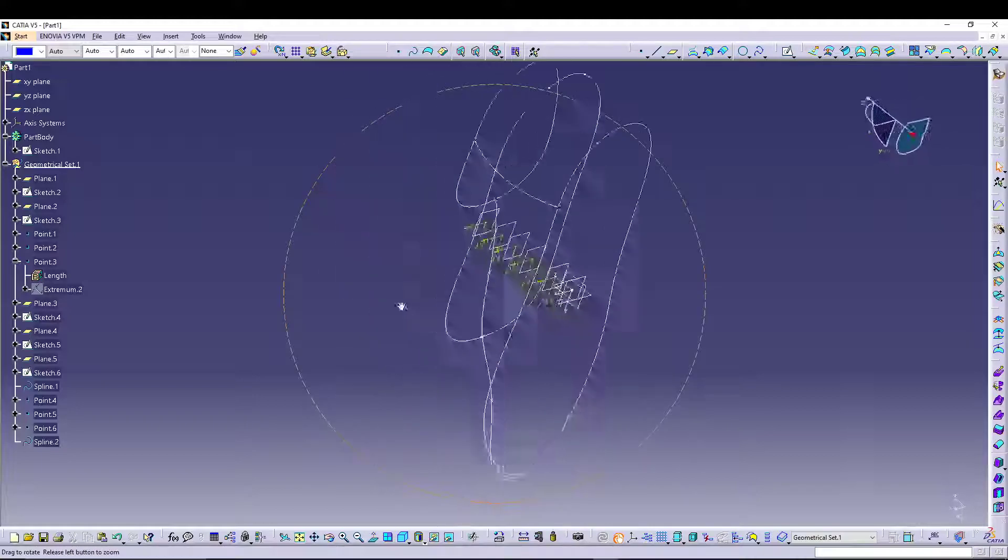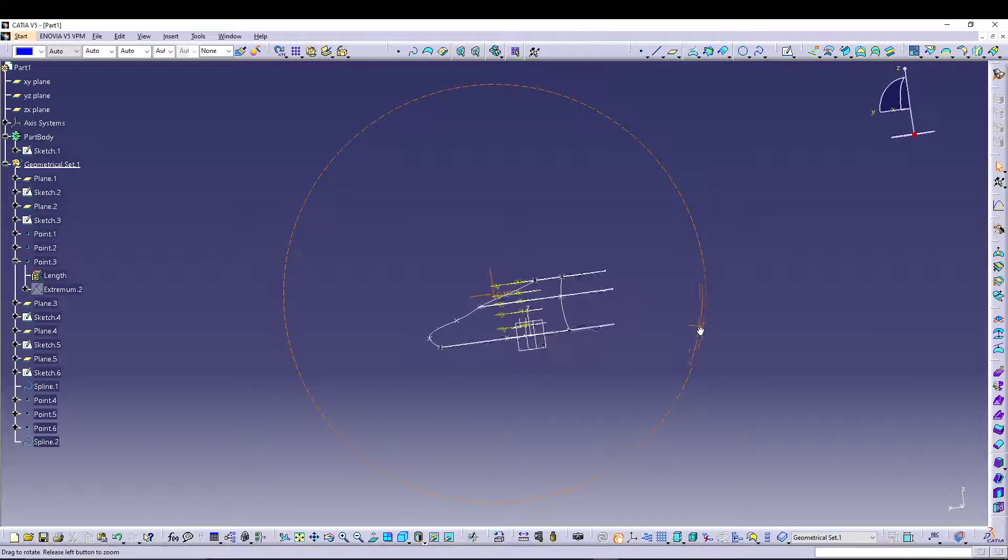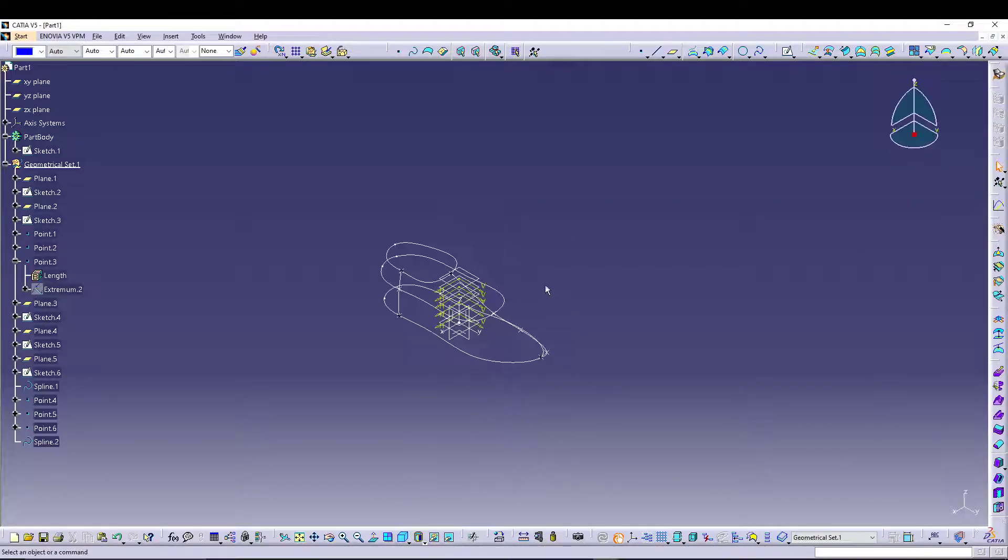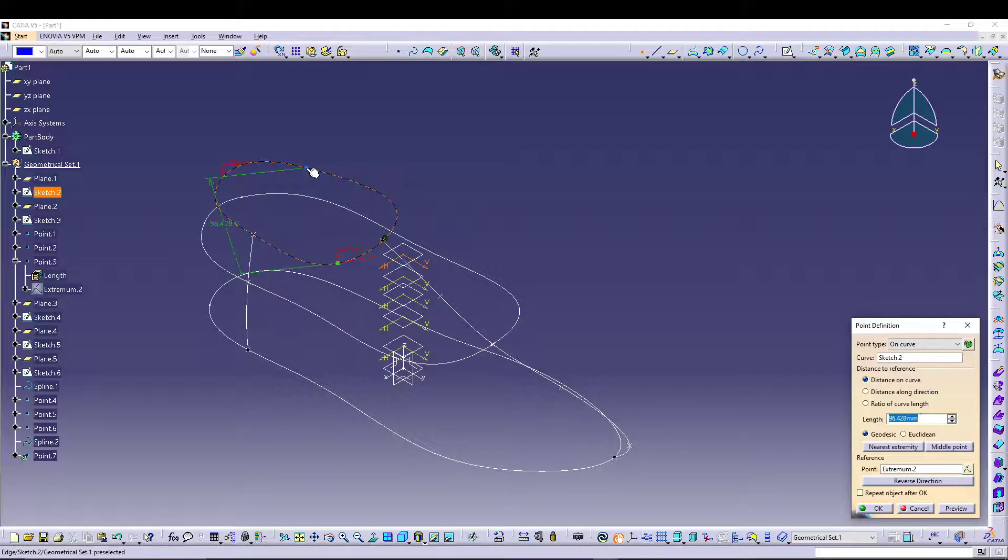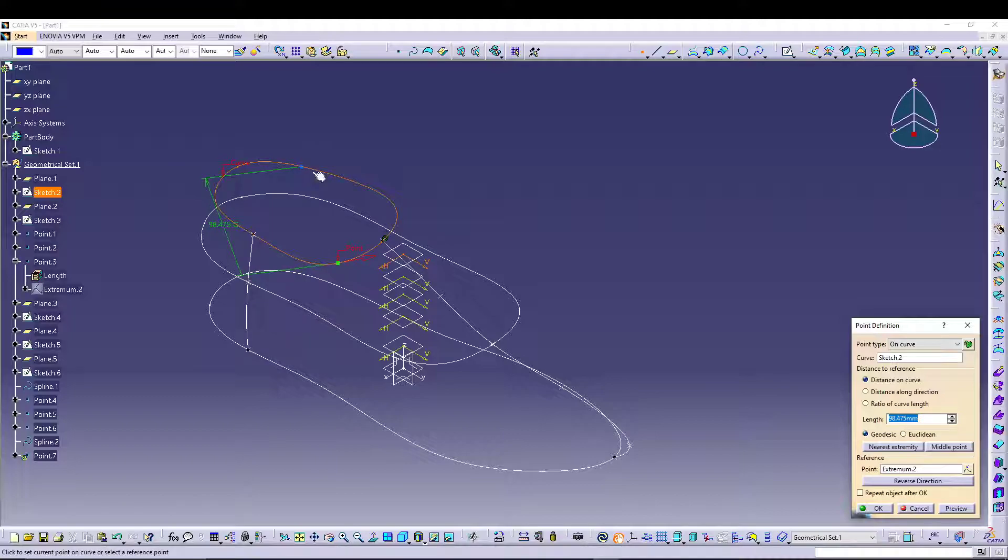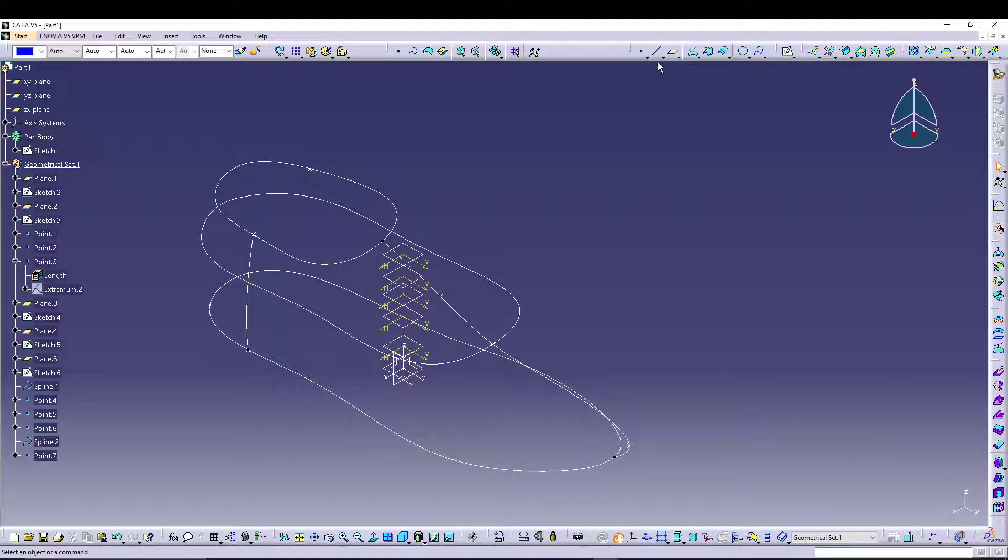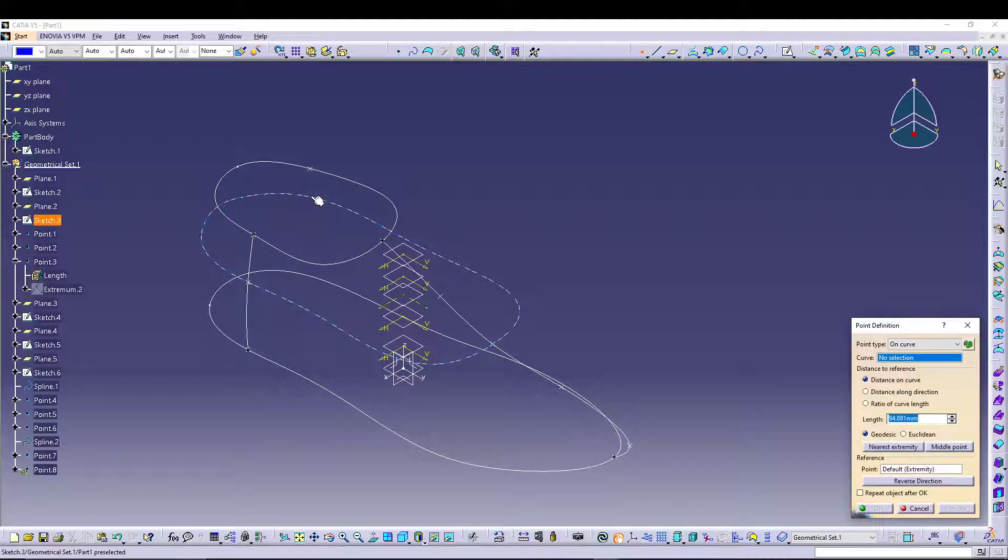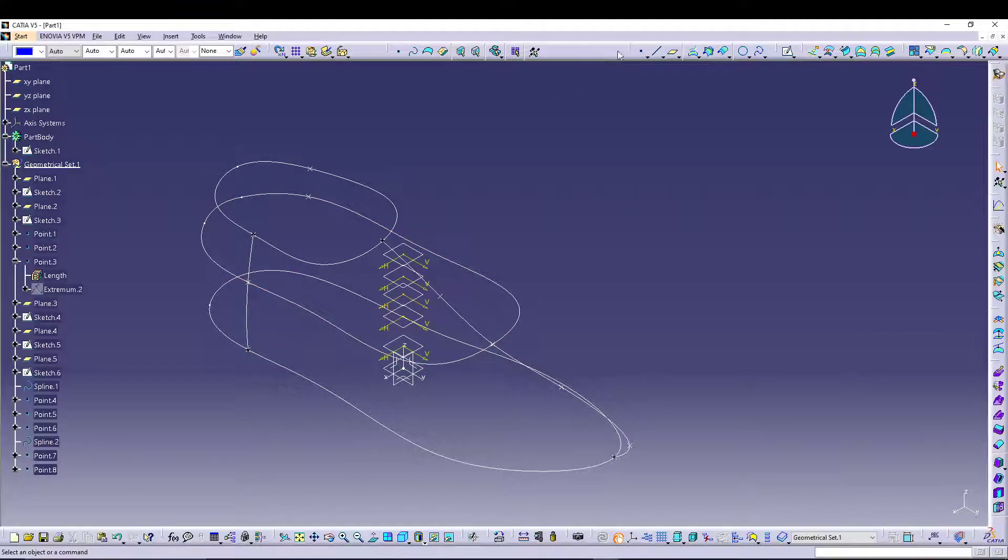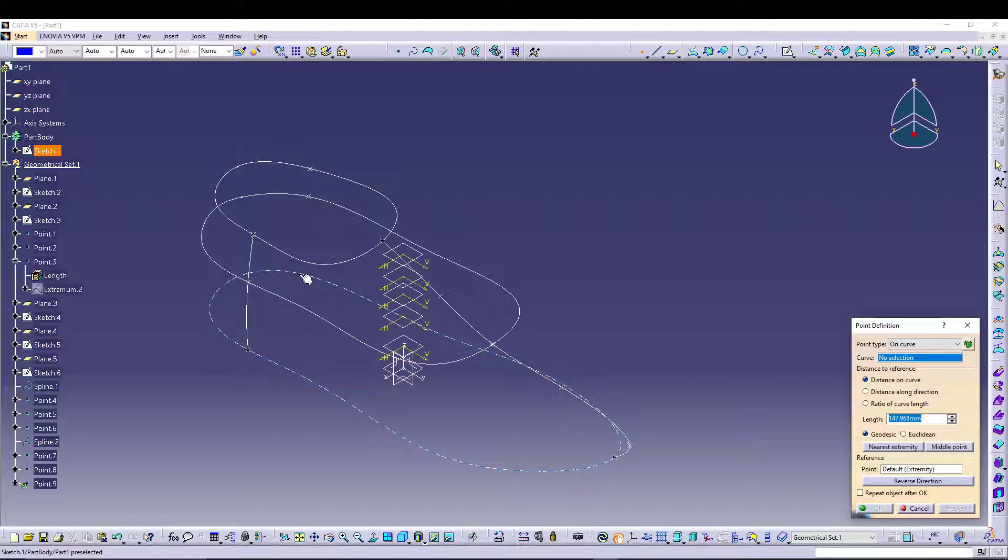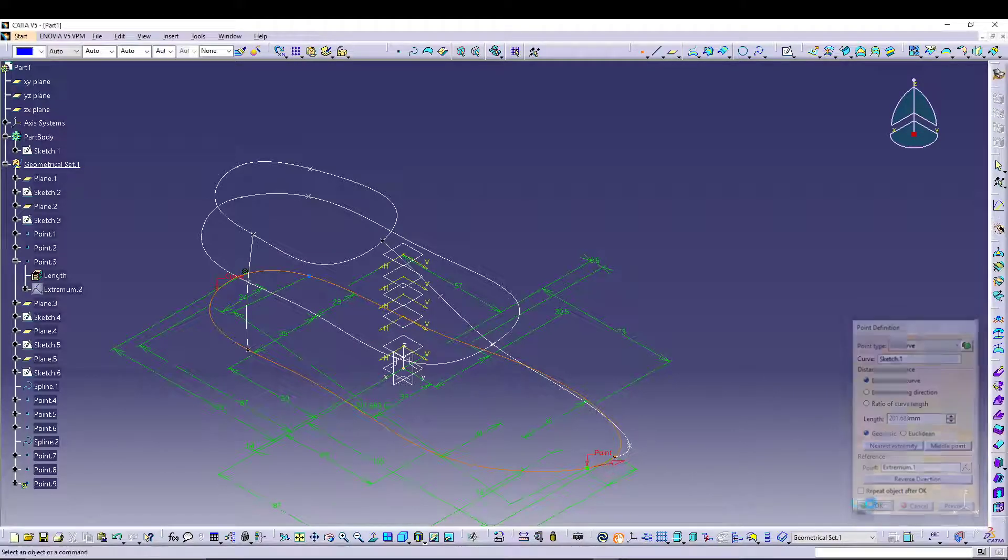Now we'll repeat the same thing to the other side as well. Let's go for point definition, this one. Point definition, this curve. Point definition, this curve.